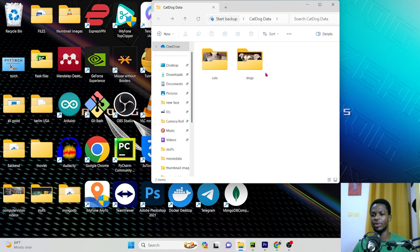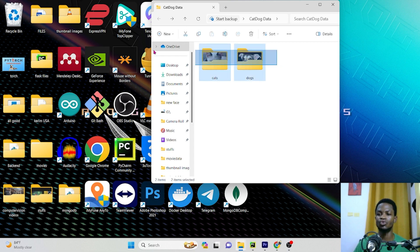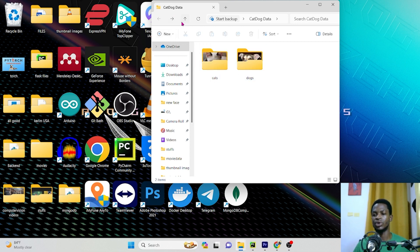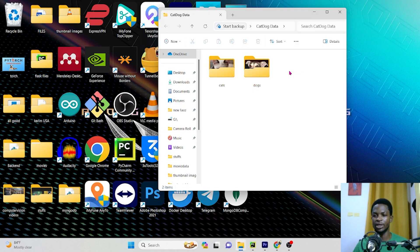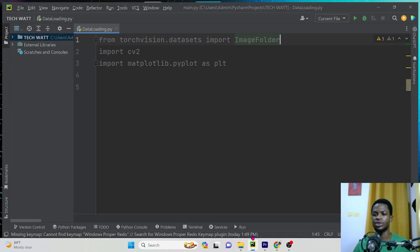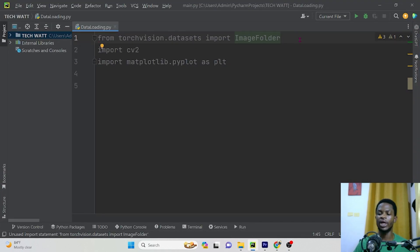When you have extra classes, you can add them here. For example, if you have another set of images of cows, you can add them — that means you have three classes. But in our case, we are having only two classes. Your folder must be structured with a general folder, and inside the general folder, subfolders containing your classes. If your data is structured like this, you can use the ImageFolder class in PyTorch to load your data efficiently.